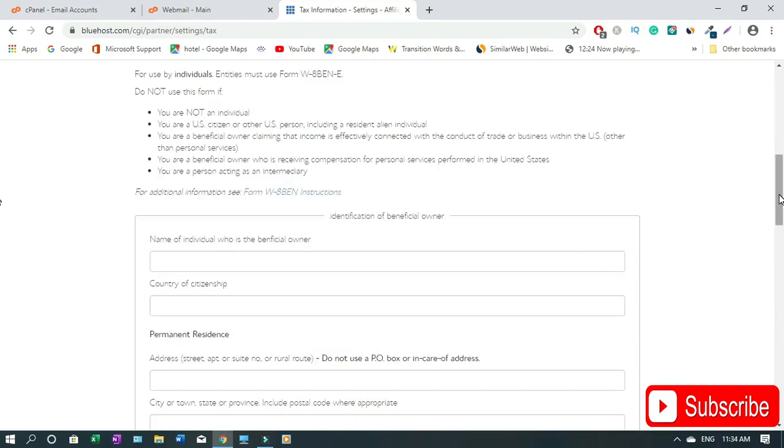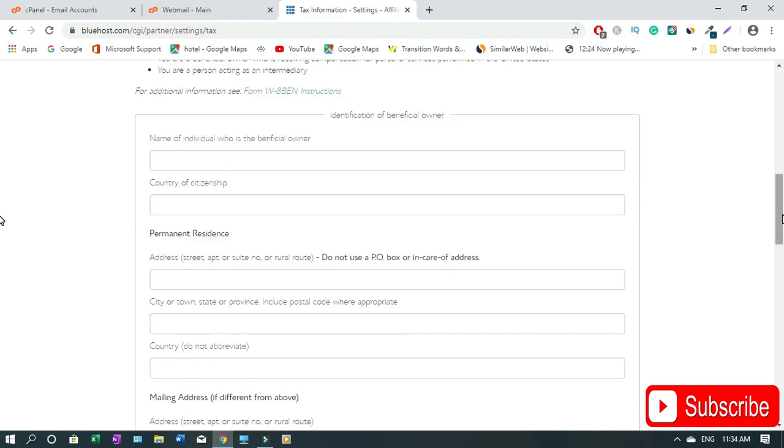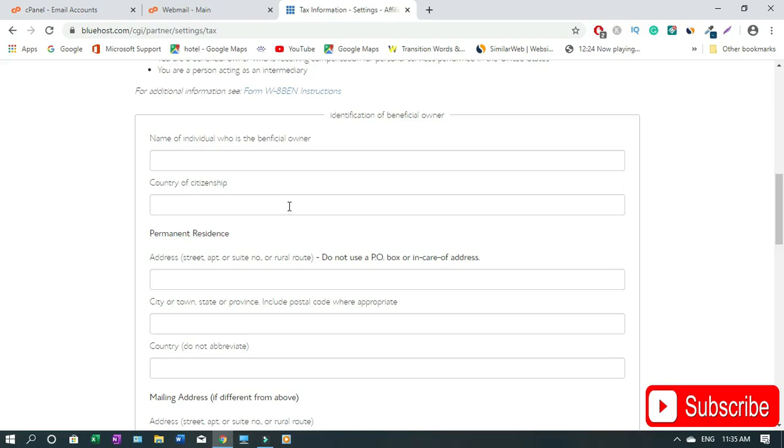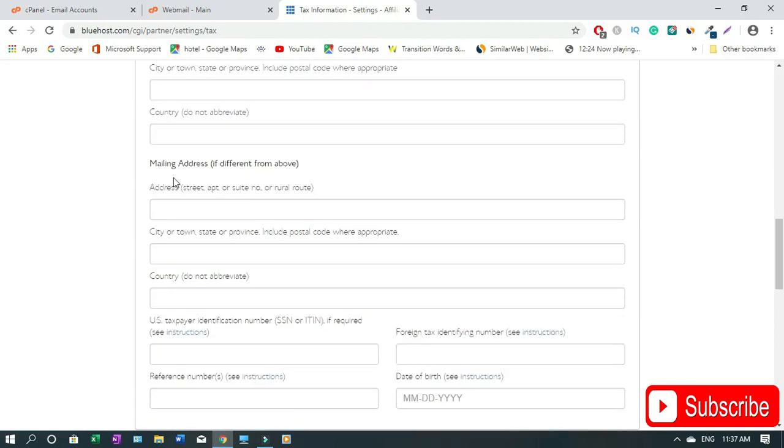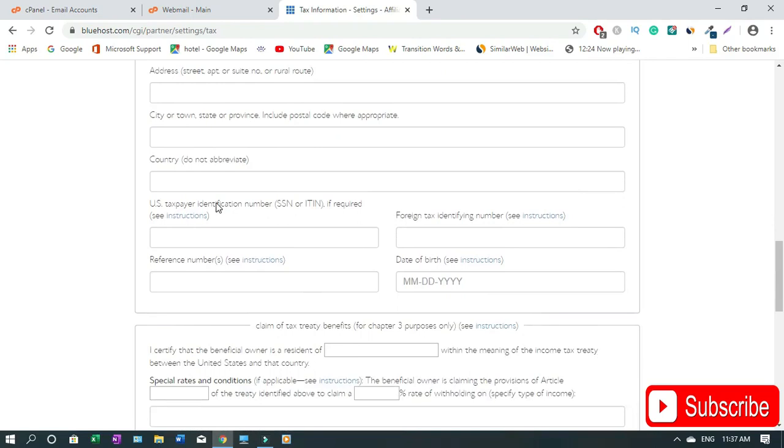First thing, name of individual is the beneficial owner. You type in your full name here. Your country of citizenship - let's say if for instance I'm living in Canada I have to type in Canada. If you're living in Brazil type Brazil, if you live in India type India. Then your street address. Fill in your address and do not use PO Box.